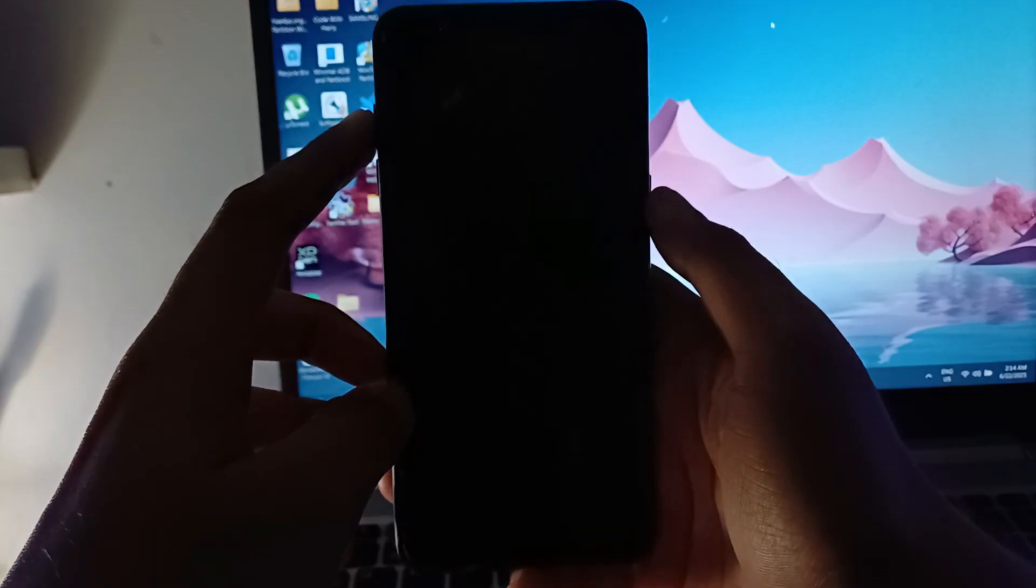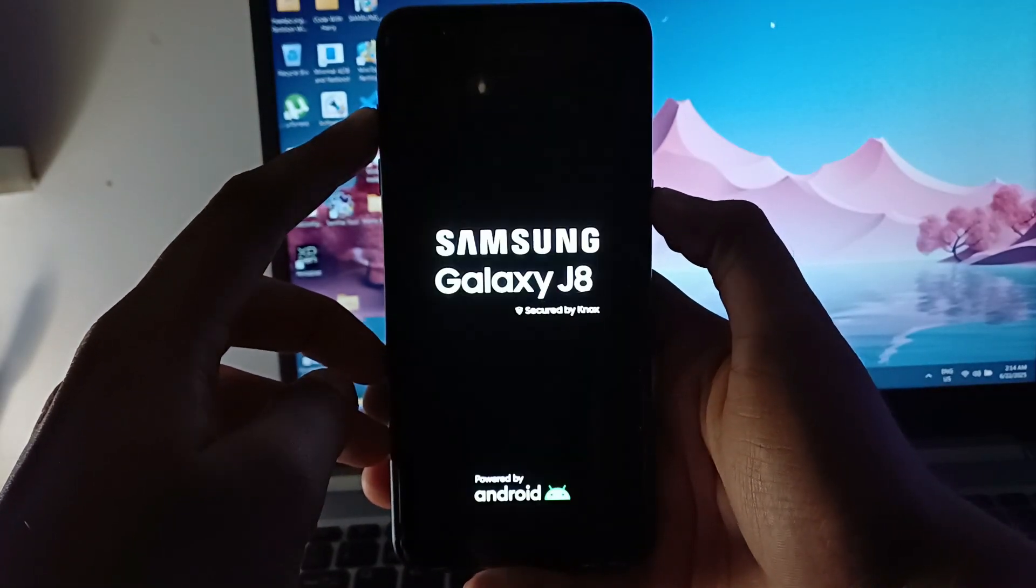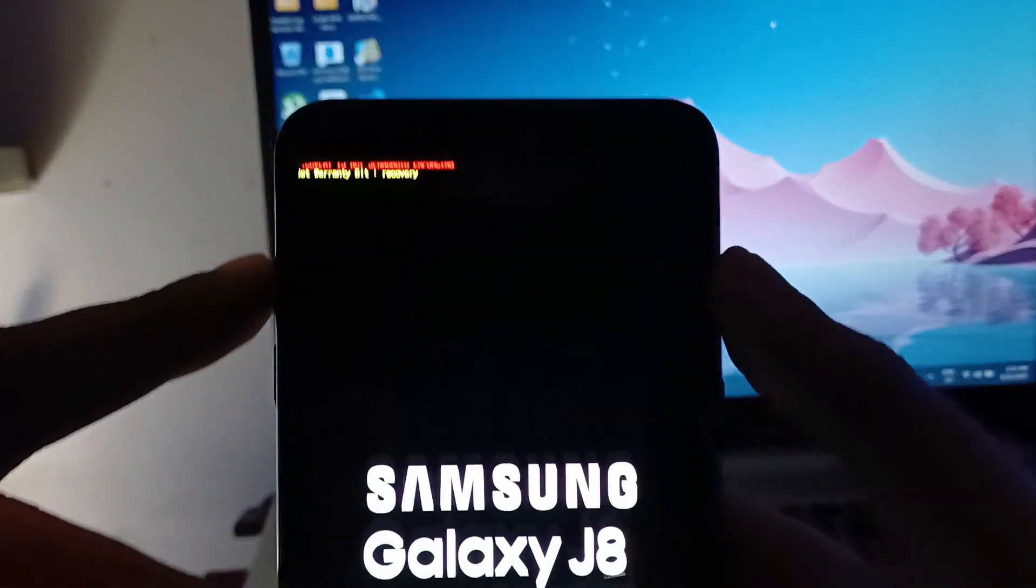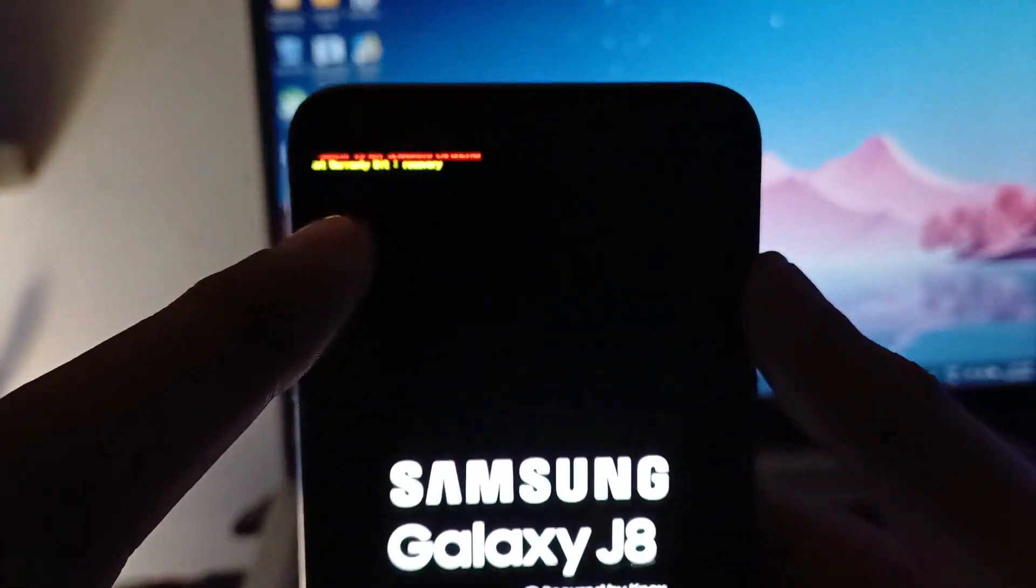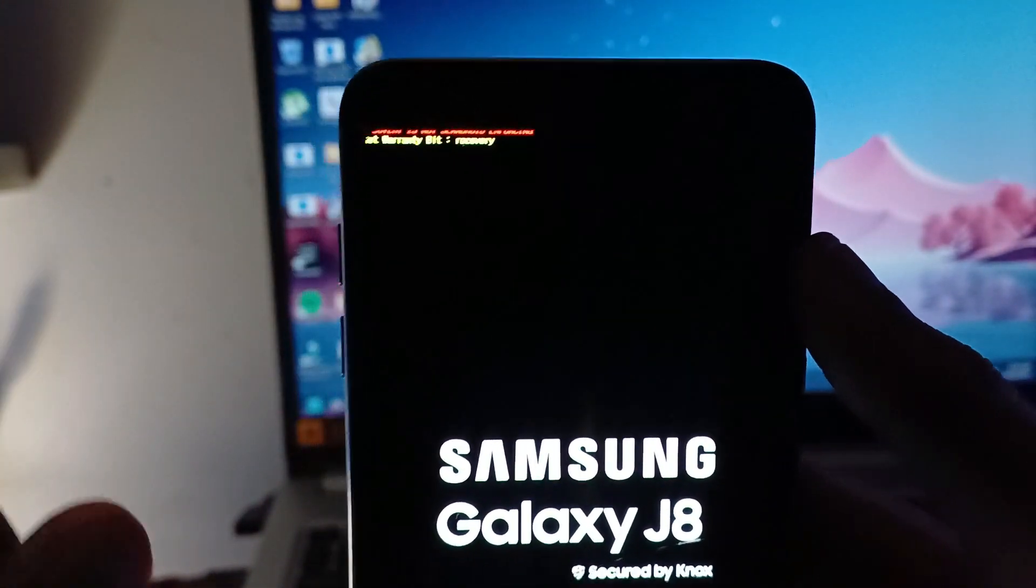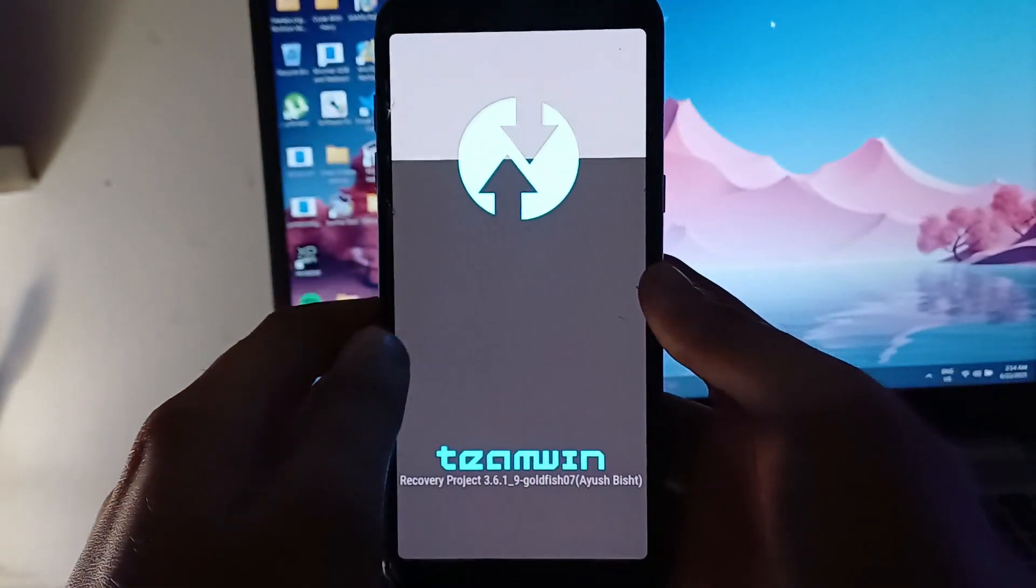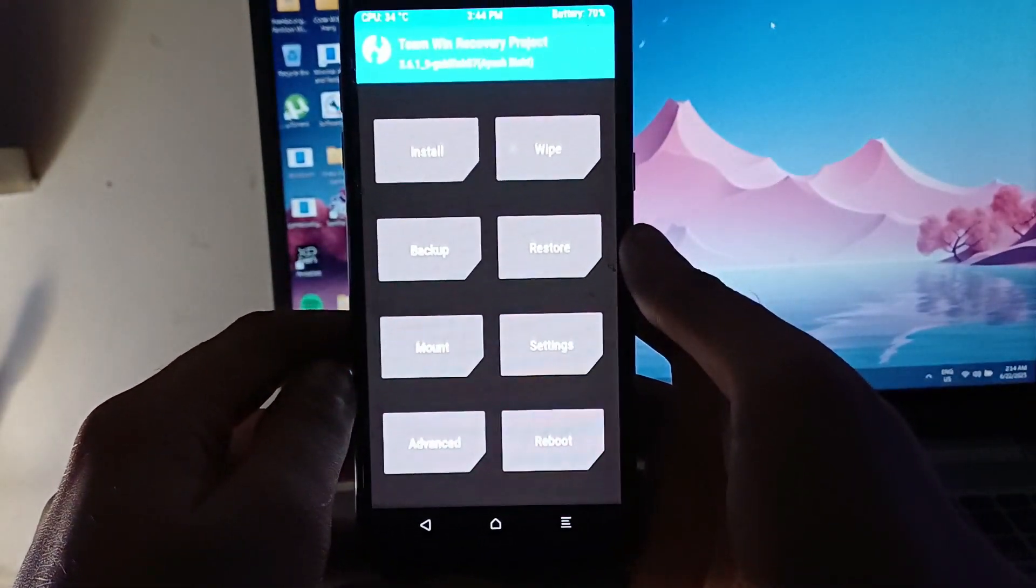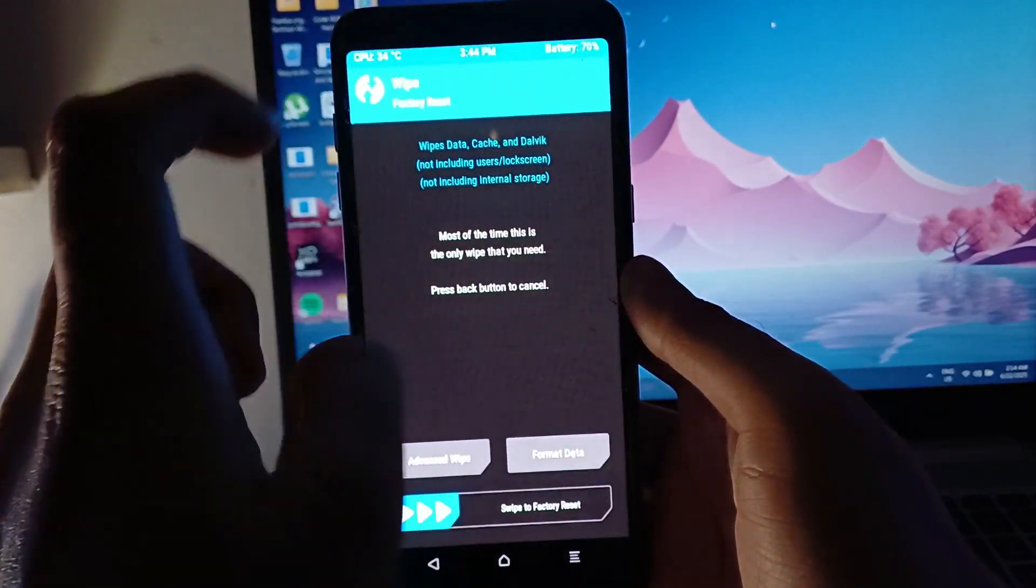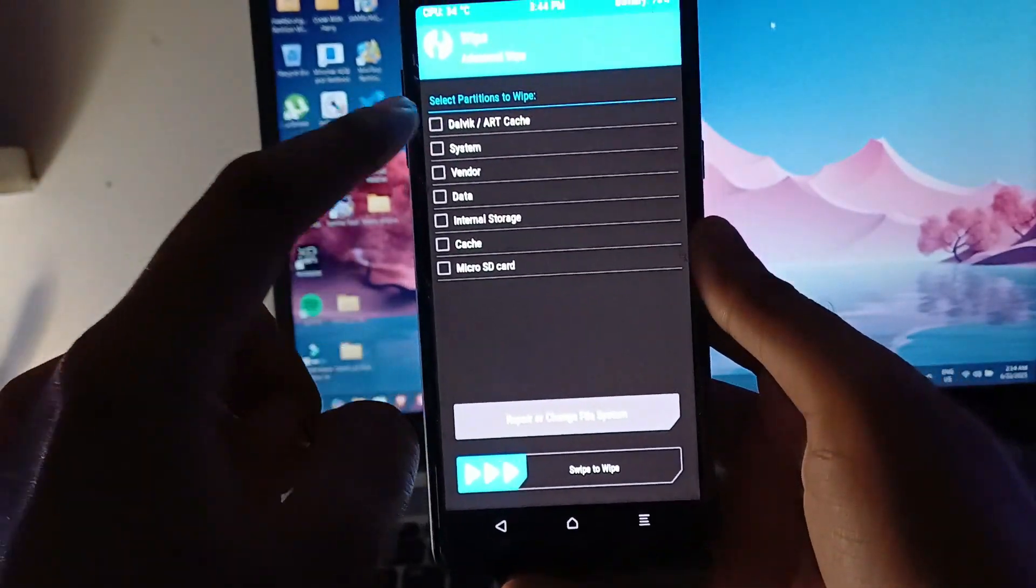Now we are going to hold the volume up button and the power button and boot into recovery. Once we are in recovery, we are going to perform the wipe, but you have to make sure that the wipe shouldn't include your vendor because if you get rid of your vendor you will have to install the complete base ROM.